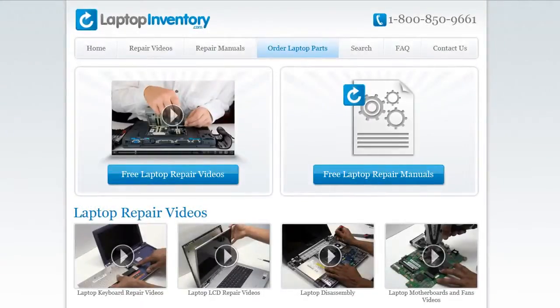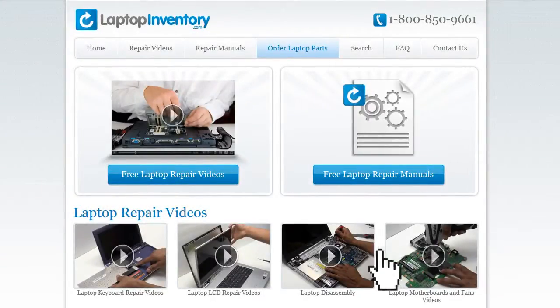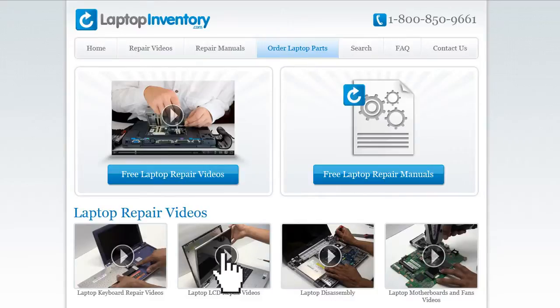At LaptopInventory.com, we have created a database with thousands of free laptop repair videos.